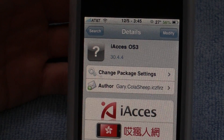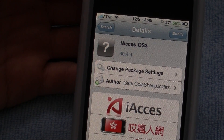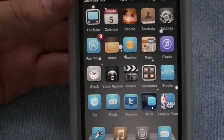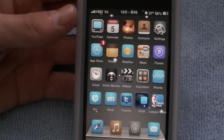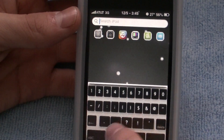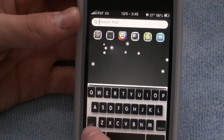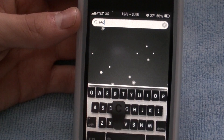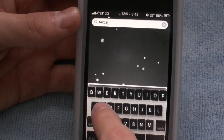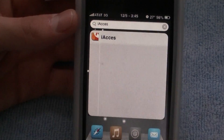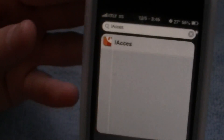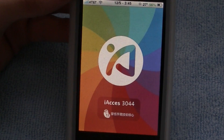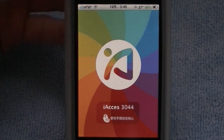So once you've restarted your iPod, you'll want to click on the IAxis logo or icon. My IAxis icon is hidden, so I just go here and type in IAxis search. There it is — IAxis. Just click on that and this will appear, which means it is loading.